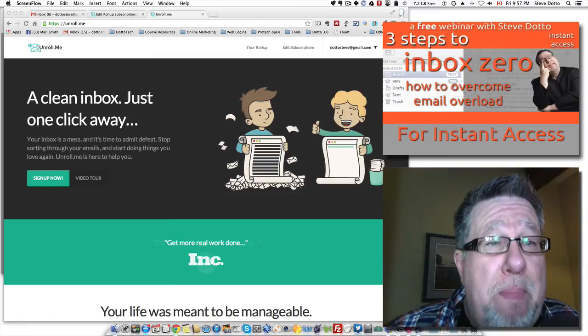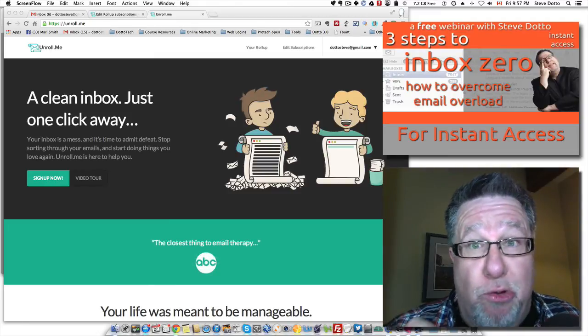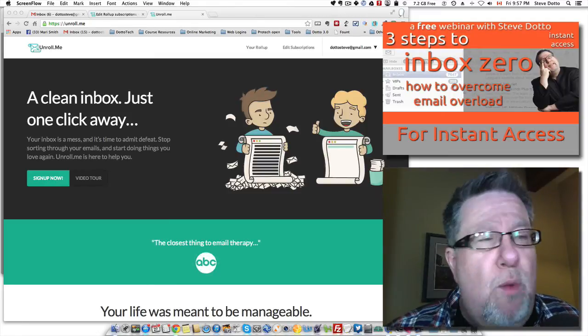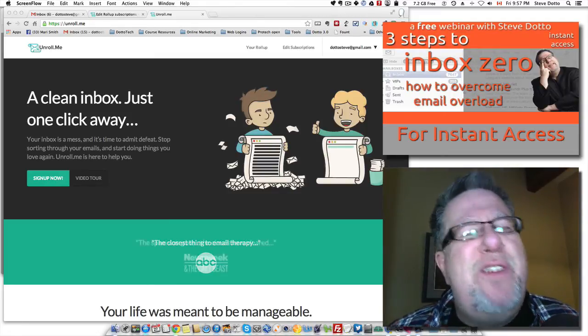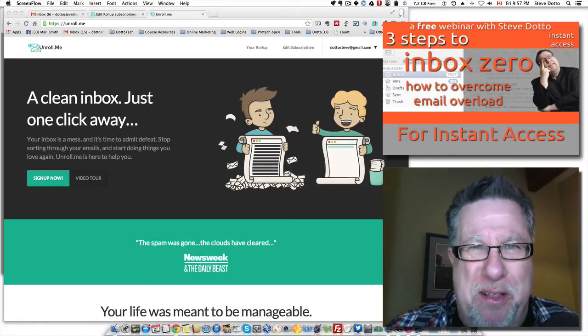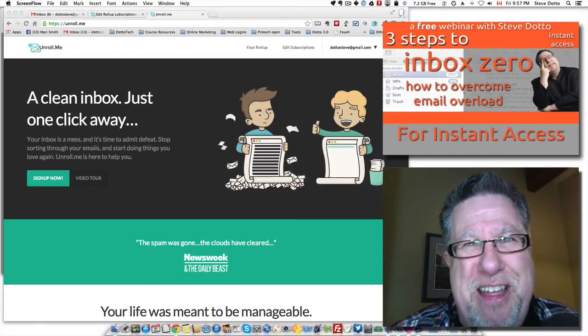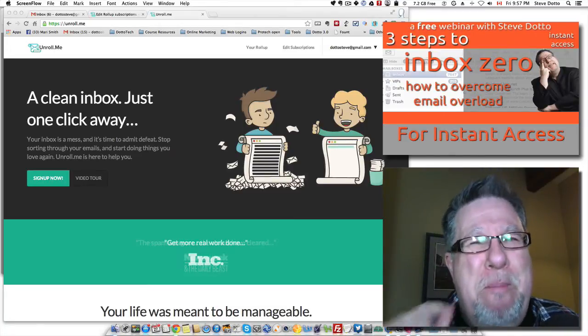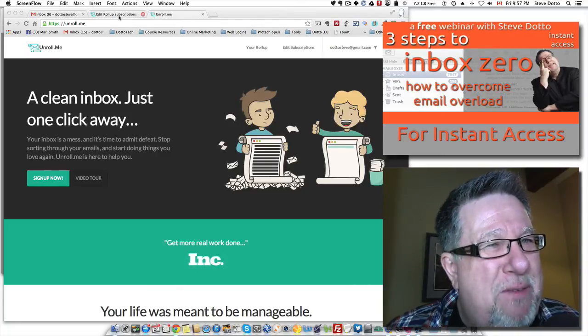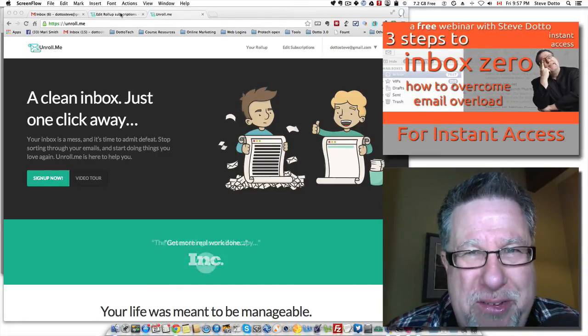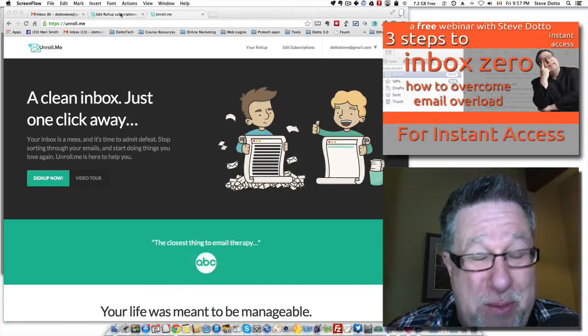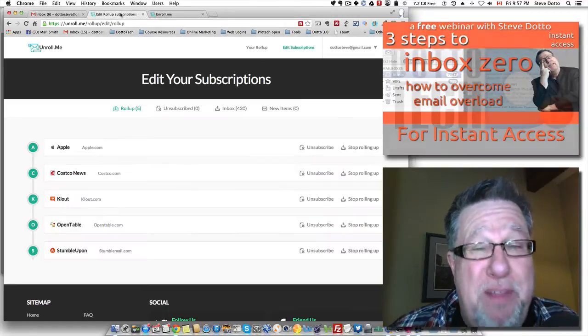For me, this was a, what are you saying moment because I thought I would find 40, 50 email newsletters that I'm subscribed to. It turns out I have over 400 emails that I'm subscribed to. I went, what? I can't believe it.